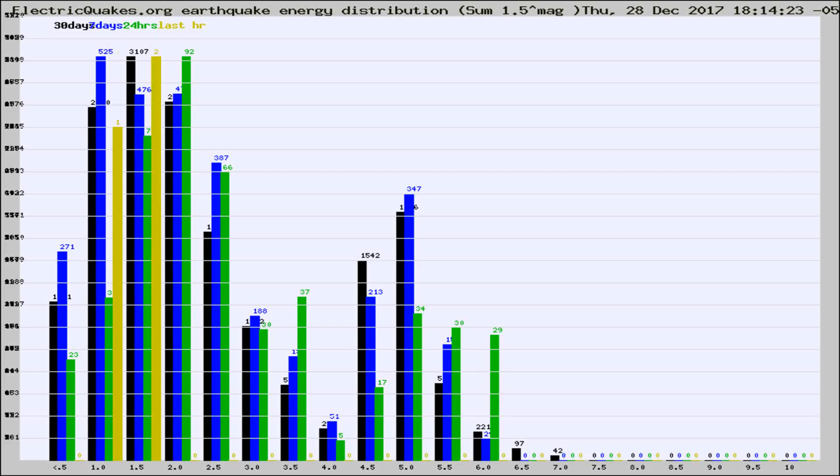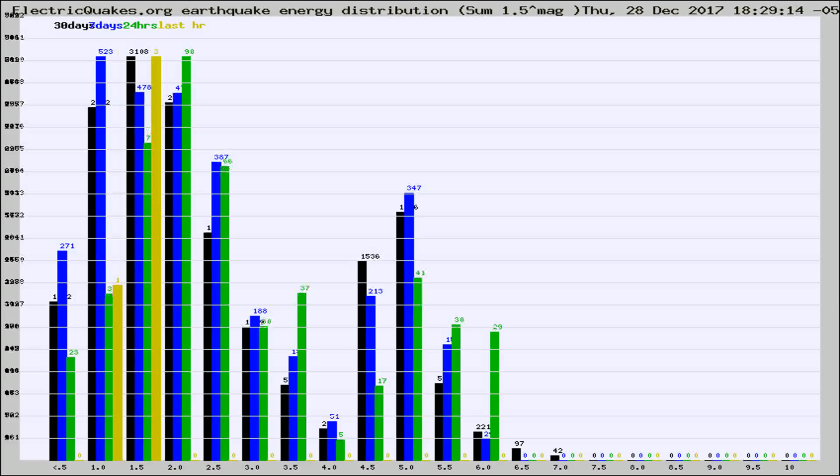Now you're looking at earthquake energy distribution by magnitude. This is worldwide, and you're seeing them changing as they did every 10 minutes within the last hour.